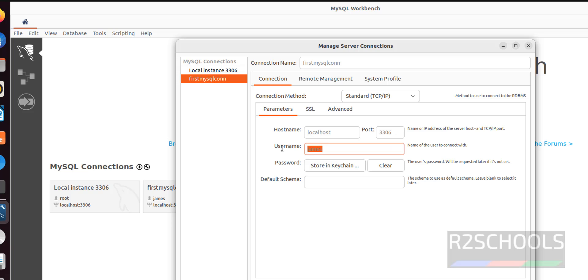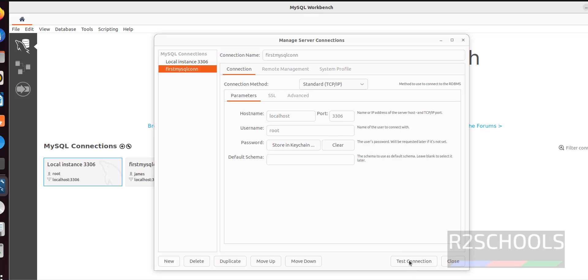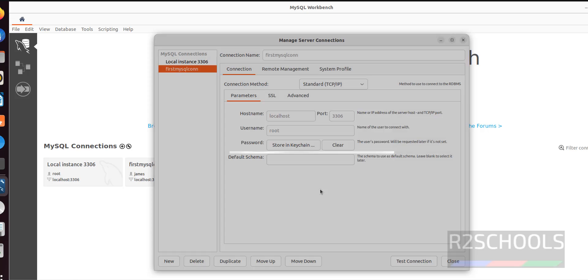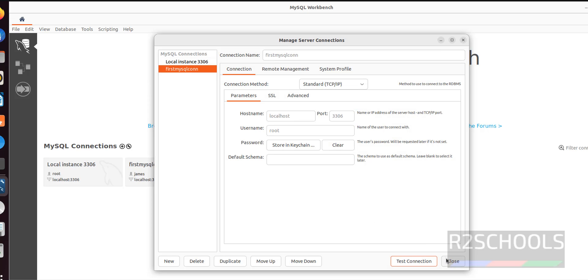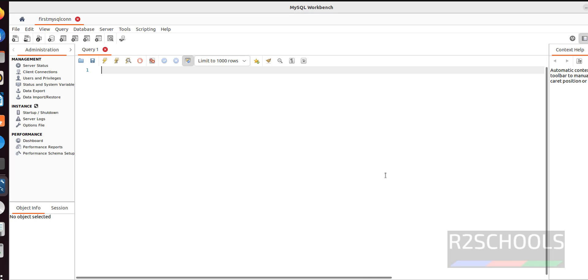If you want to change user to root, use the root. Then provide the password. Then click on OK. Test connection. It is success. Click on close. Again connect it. See, we have successfully connected with root user. So in this video, we have seen how to install and configure MySQL Workbench on Ubuntu 22 LTS version. For more MySQL or Linux videos, please subscribe my channel. Thank you.